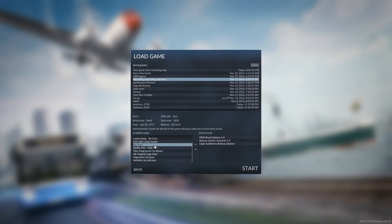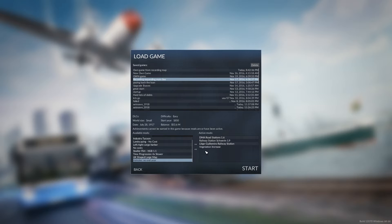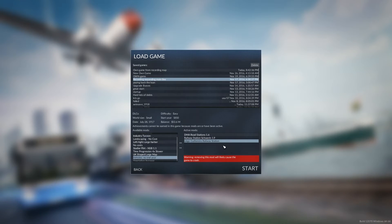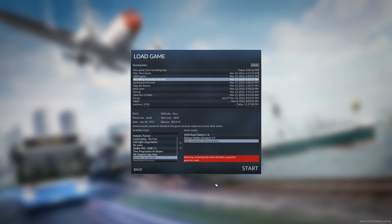I'm gonna select this one, this one, this one — that one's not gonna work. There's a warning: 'Moving this mod will likely cause the game to crash.' It won't, because I haven't yet added it to this save, so it being listed there is not a problem. You select all the mods you want and you start your old map.